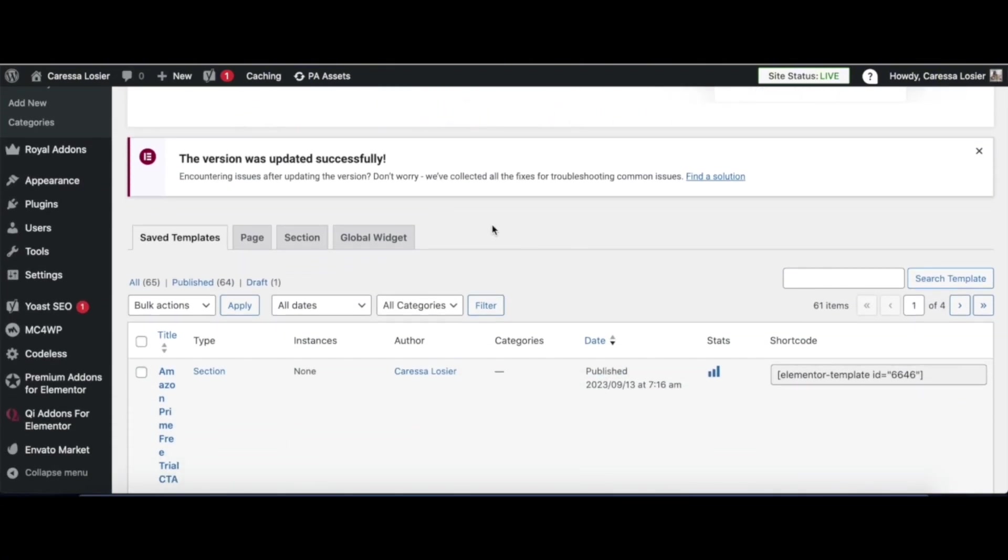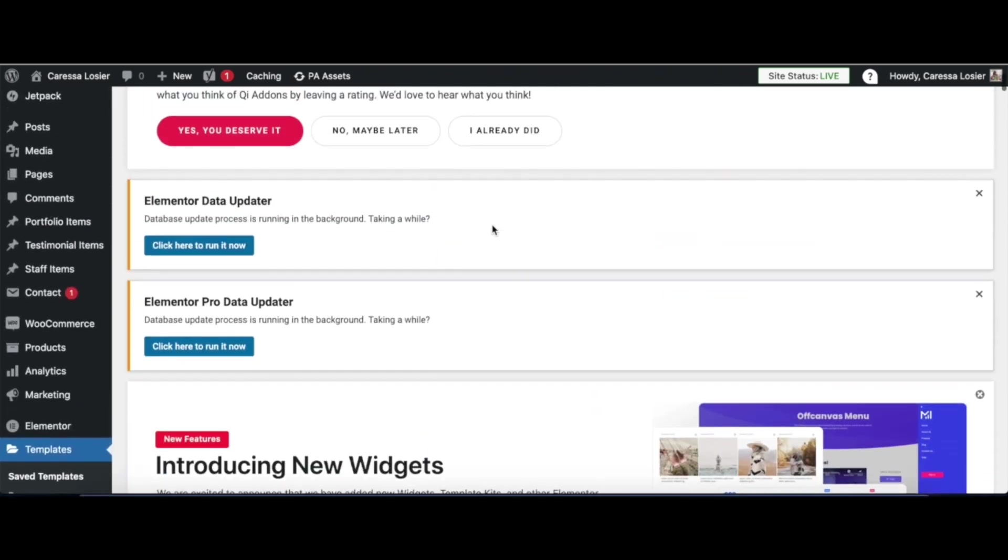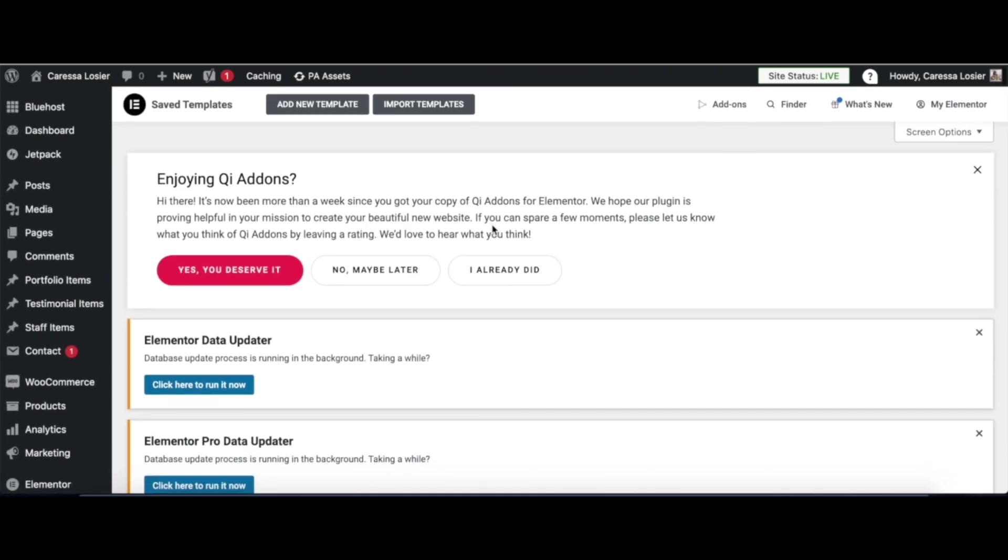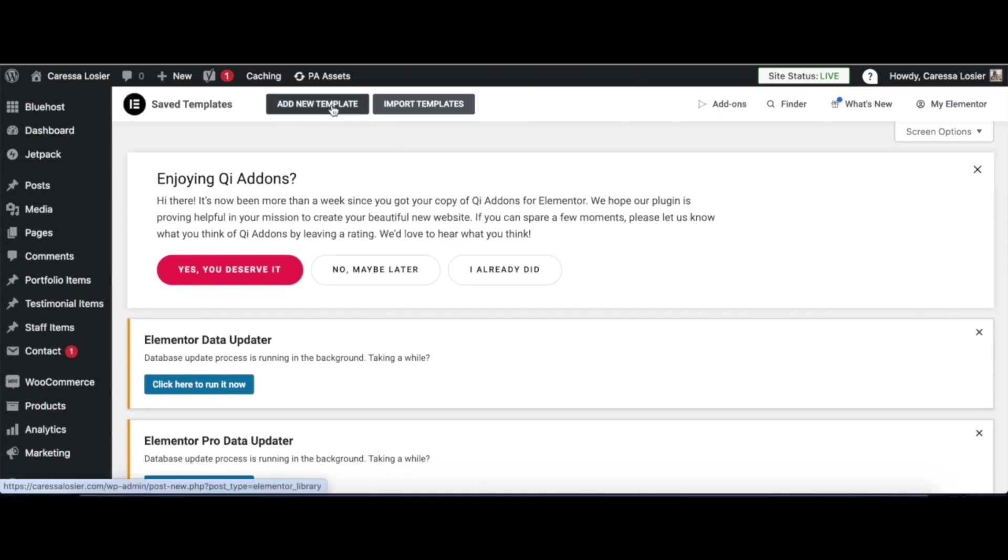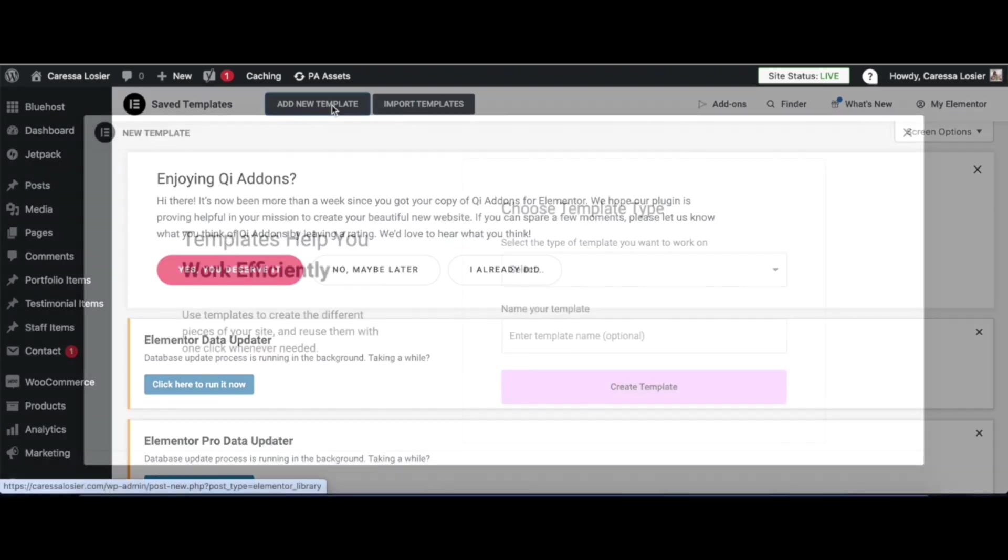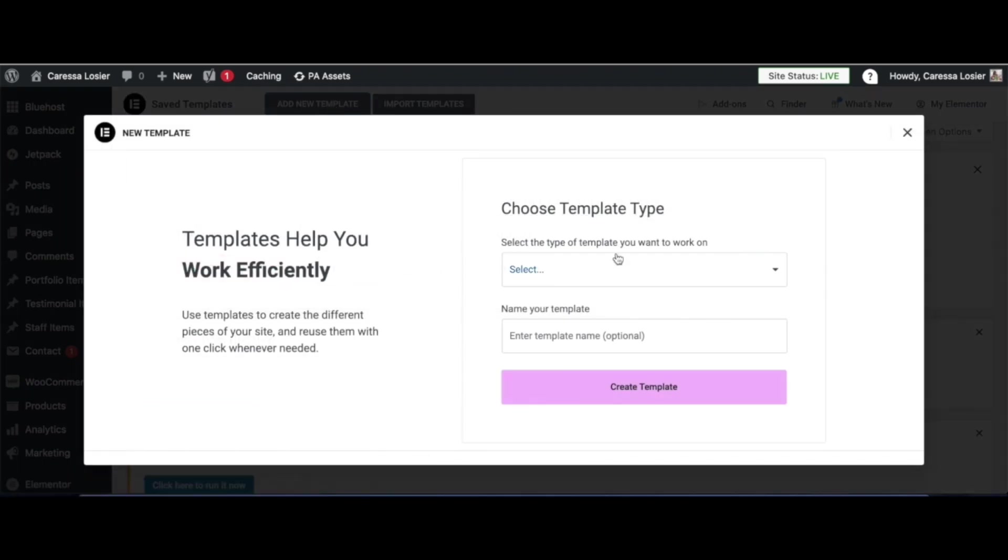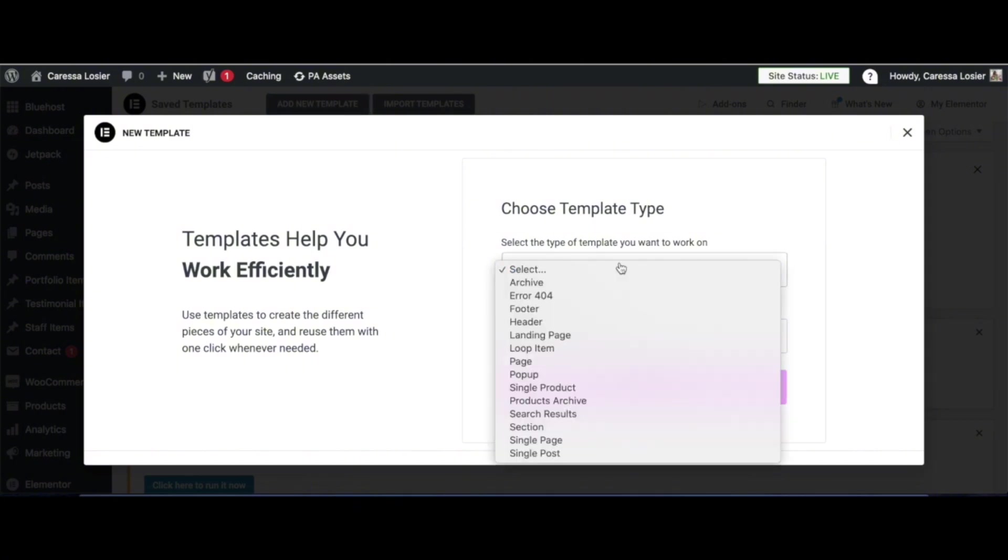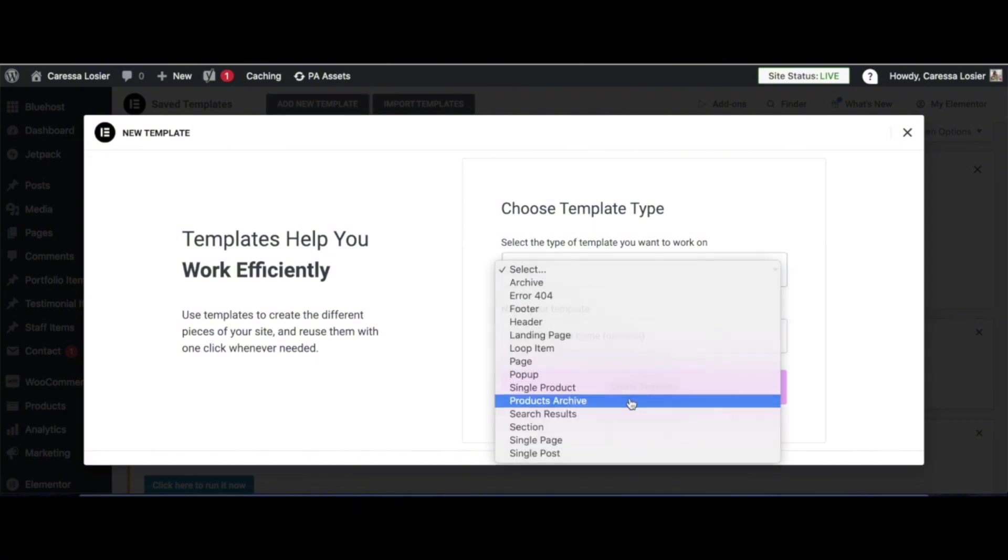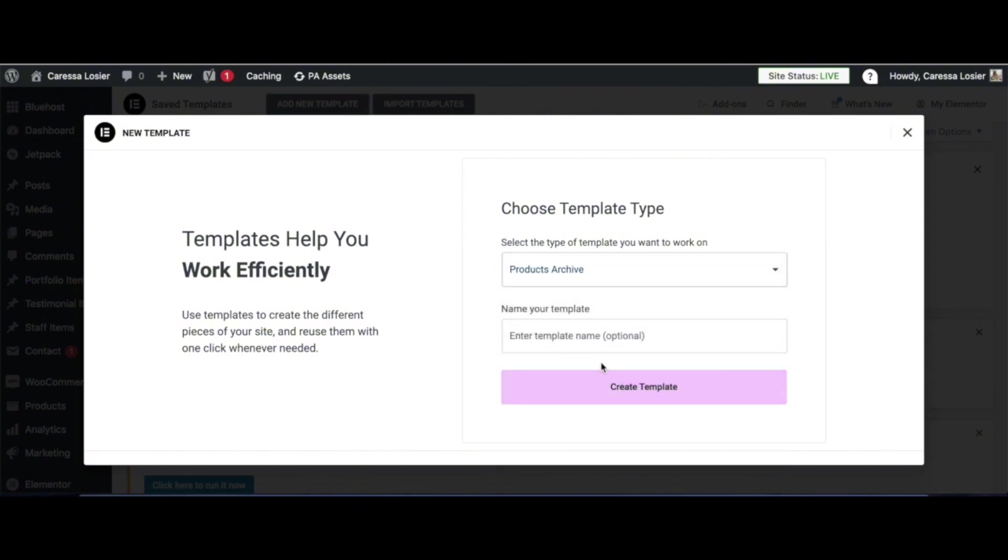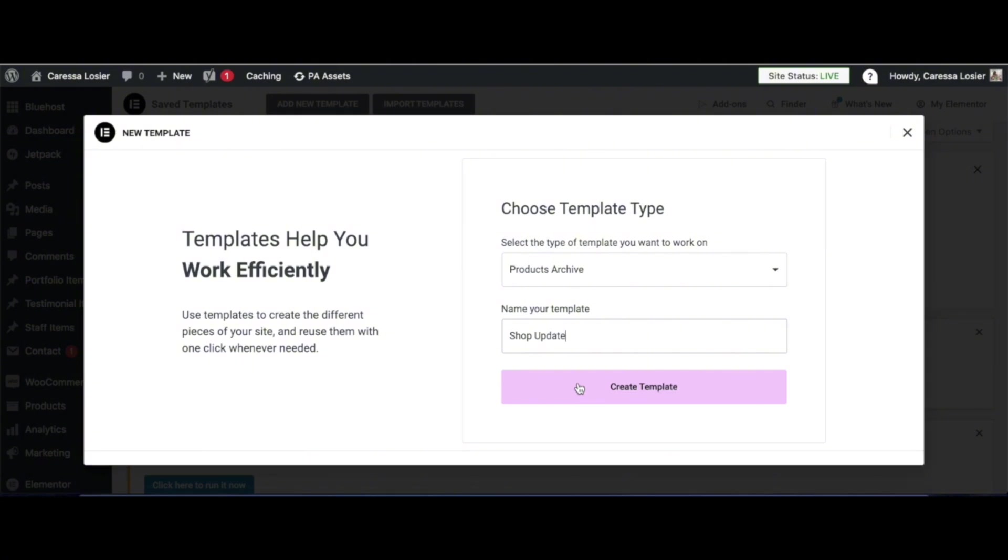Let's see. We don't have a saved template. So, if not, go ahead and click the Add New Template button at the top of the page. Now, we're going to choose a template type. In this case, it'll be Product Archive. I'm going to name my template Shop Updates, then proceed by clicking the Create Template button.